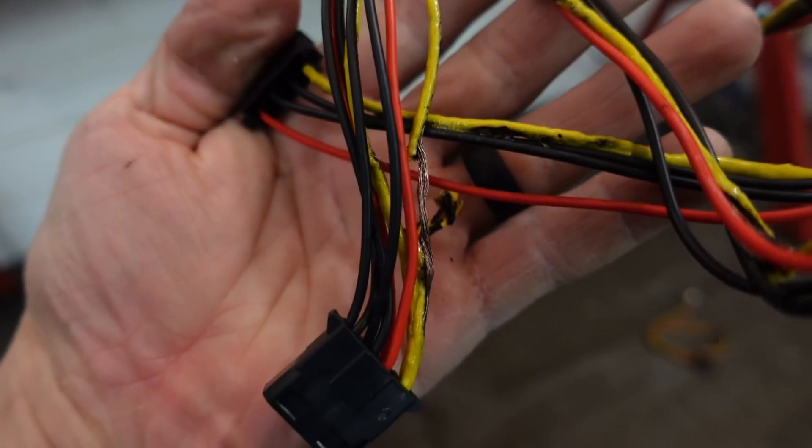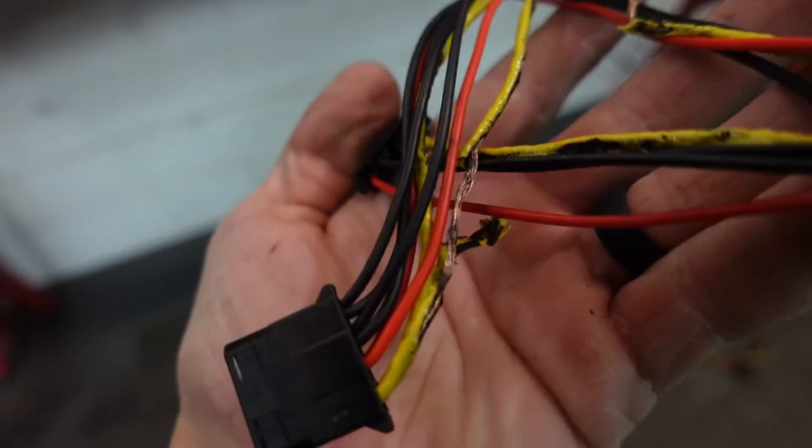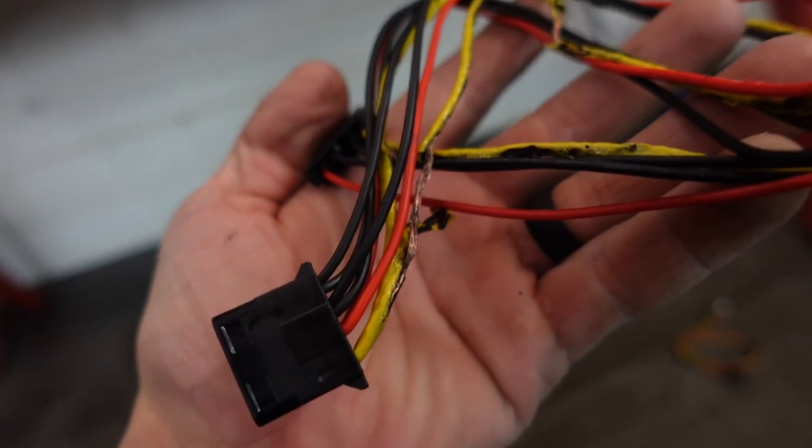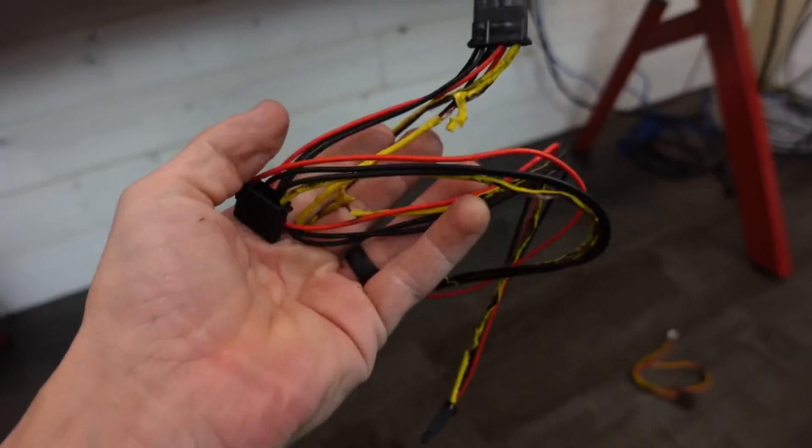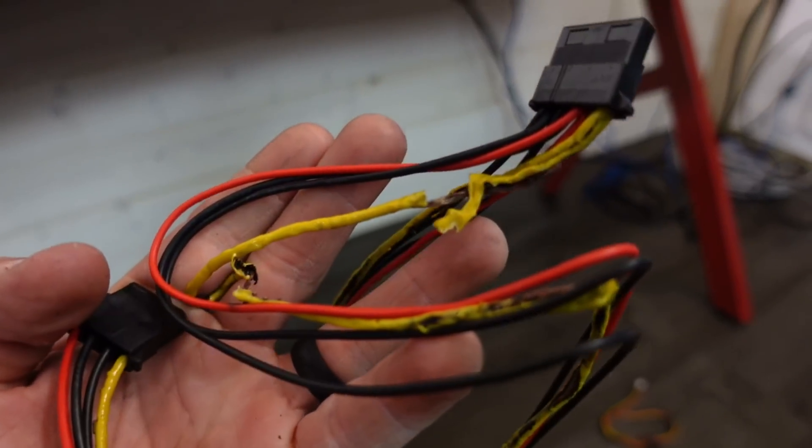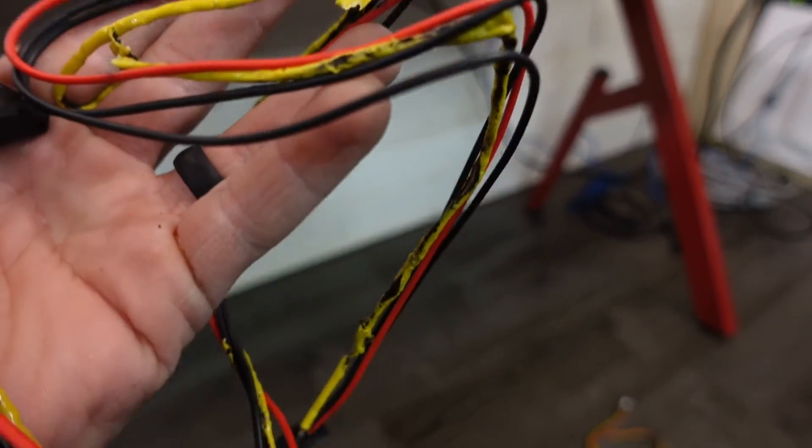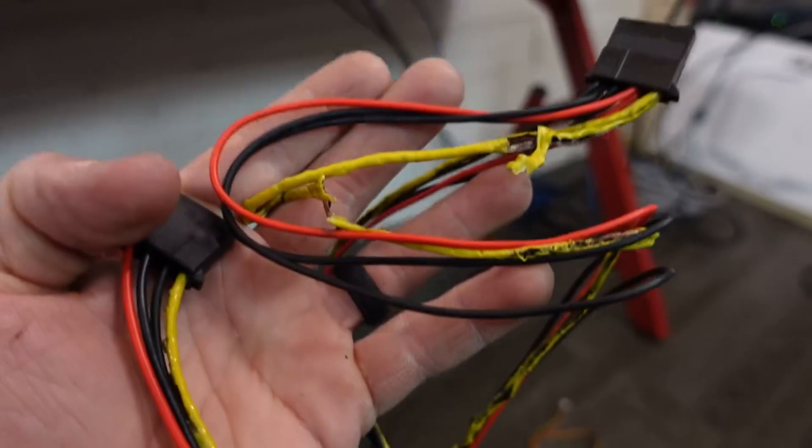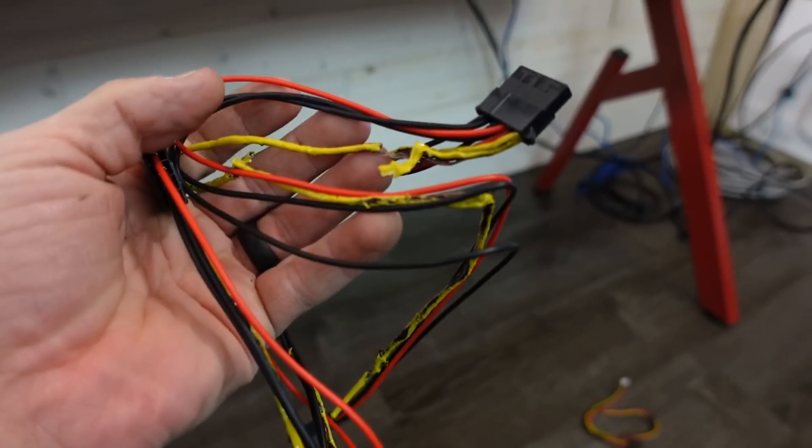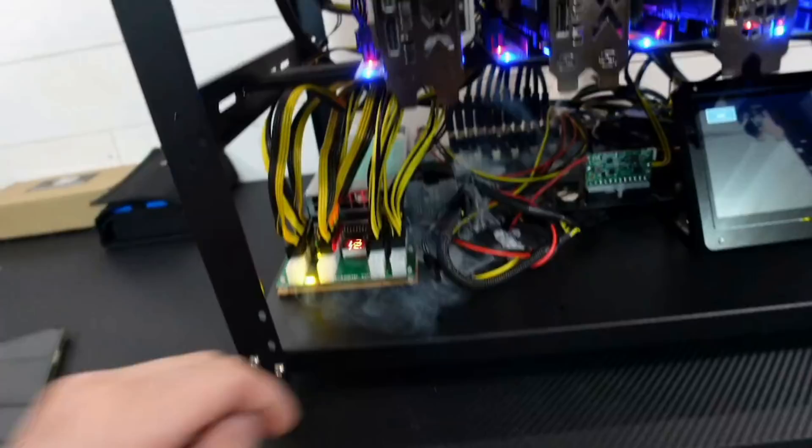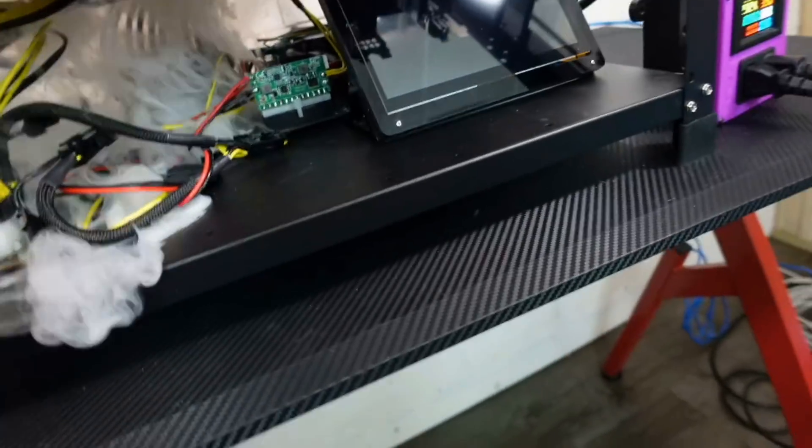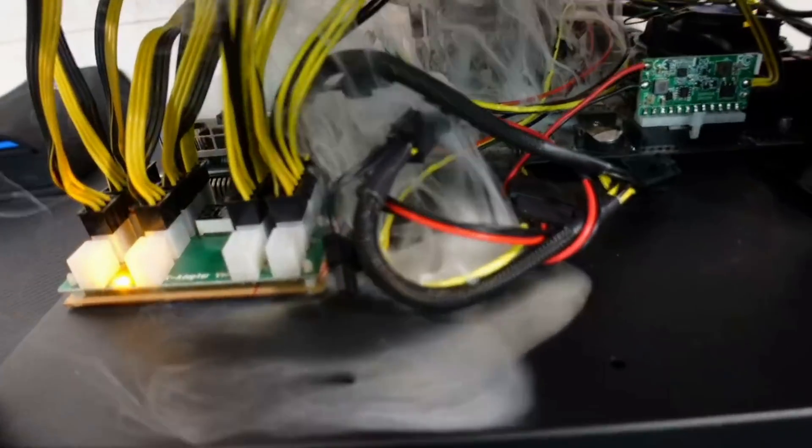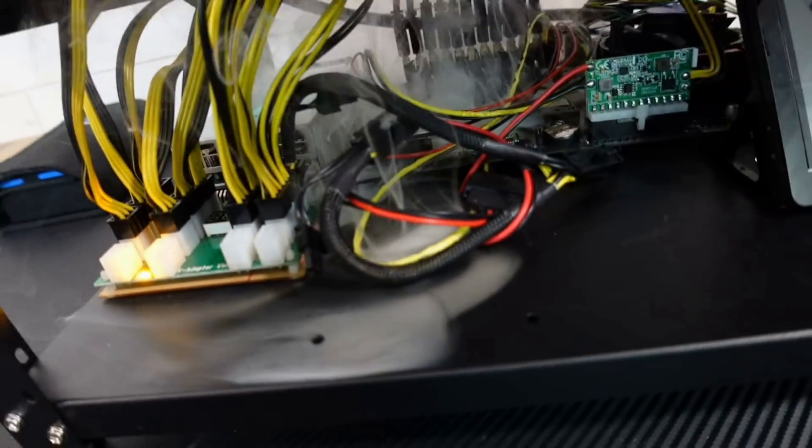All right, so as you guys just saw, there was a catastrophic failure. Look at this wire. It totally zapped all the way down and just completely ruined this outer casing. I'm not perfect, and obviously I made a big mistake. This could have been way worse. Thankfully it wasn't, but let me explain to you what happened.